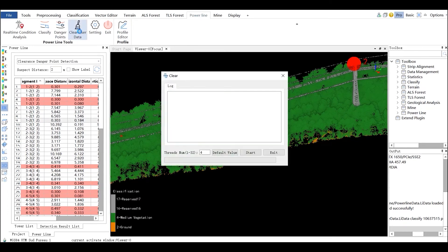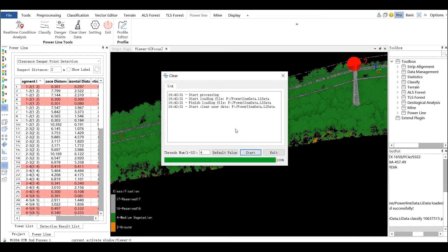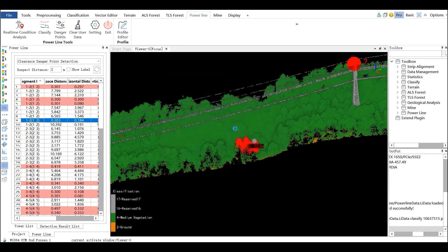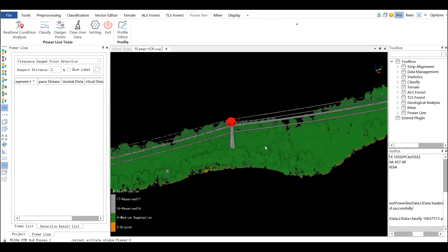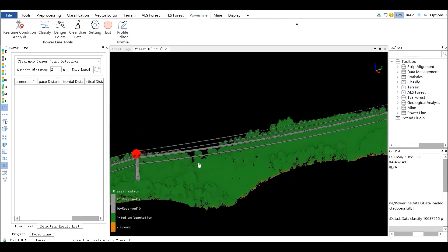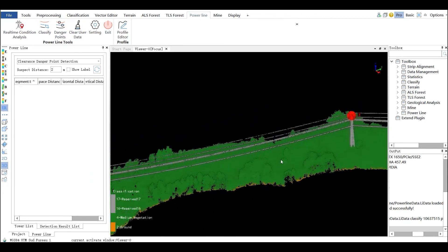The Clear User Data tool can be used to clear all the danger point detection results in the point cloud. Once cleared, all the danger points will be changed into non-danger points.